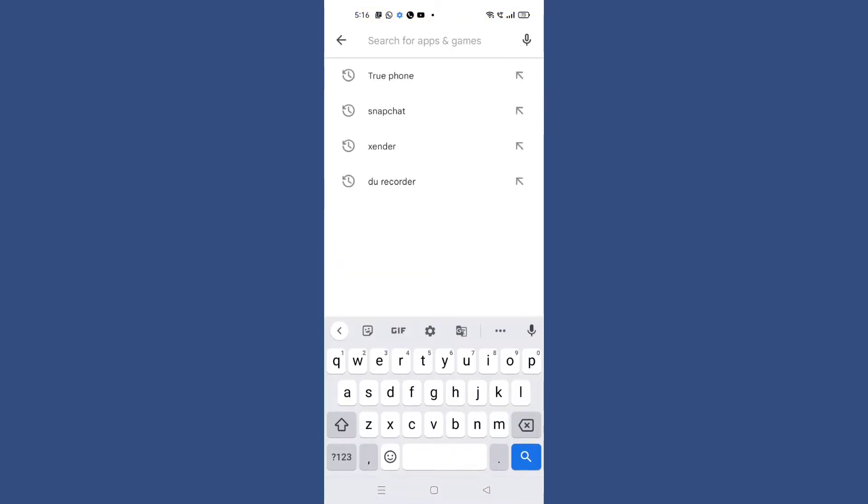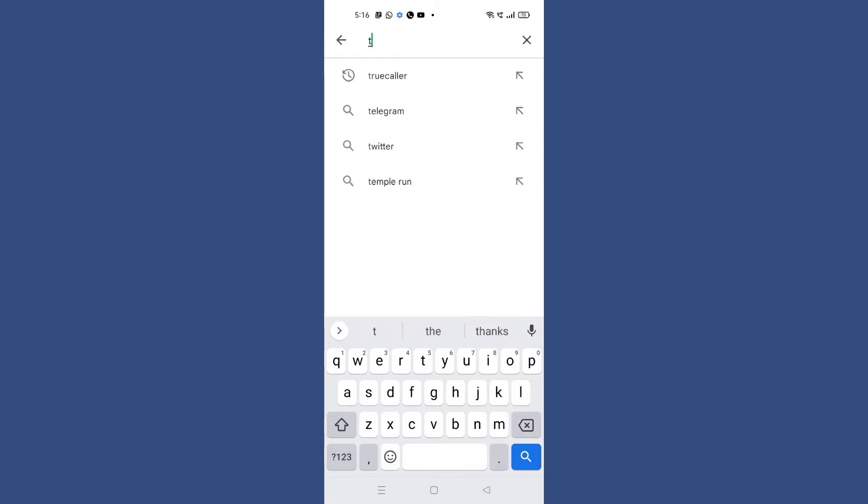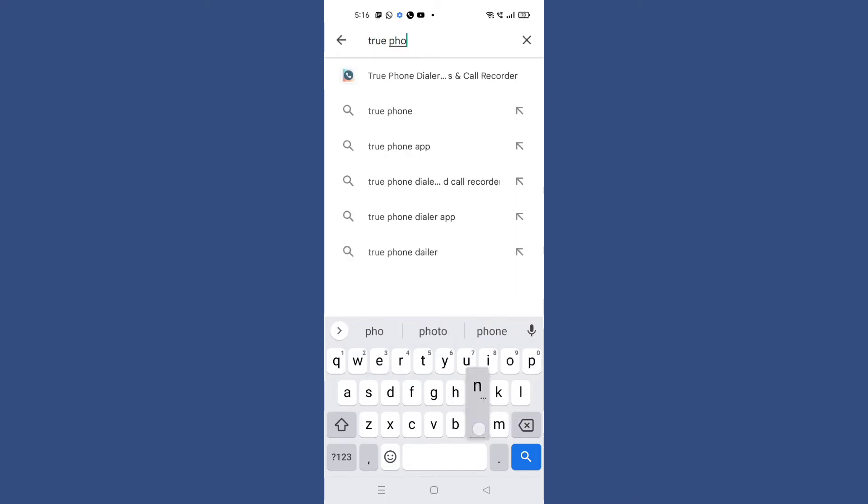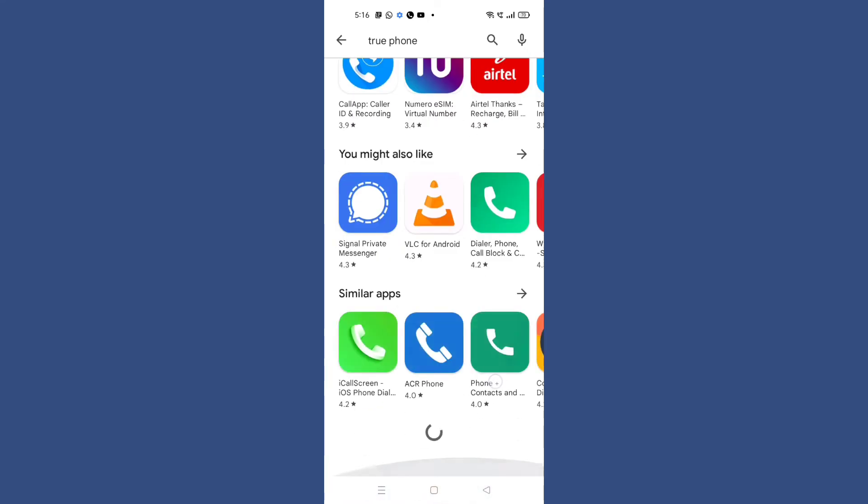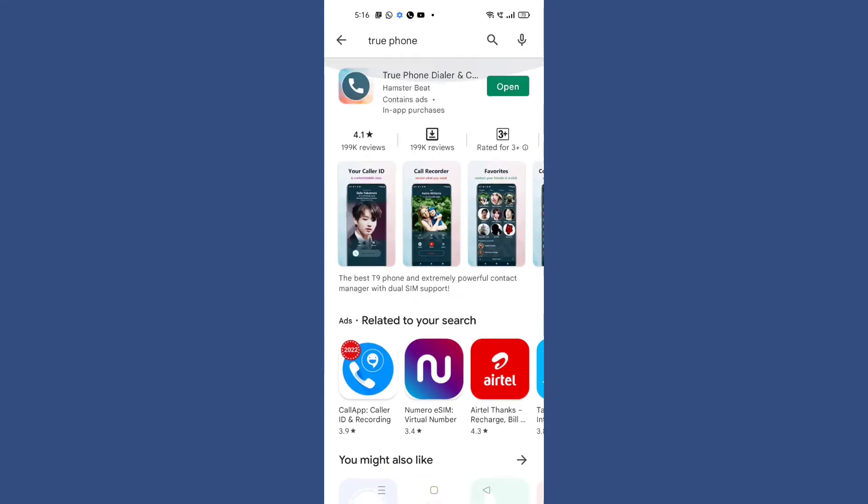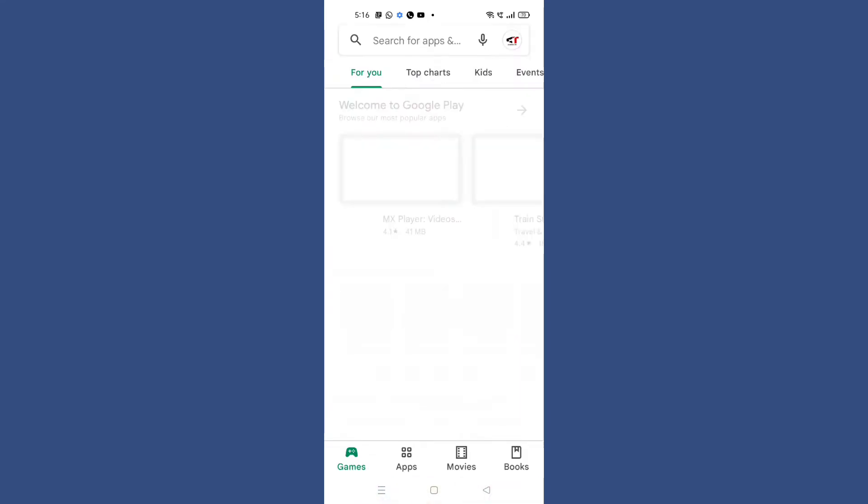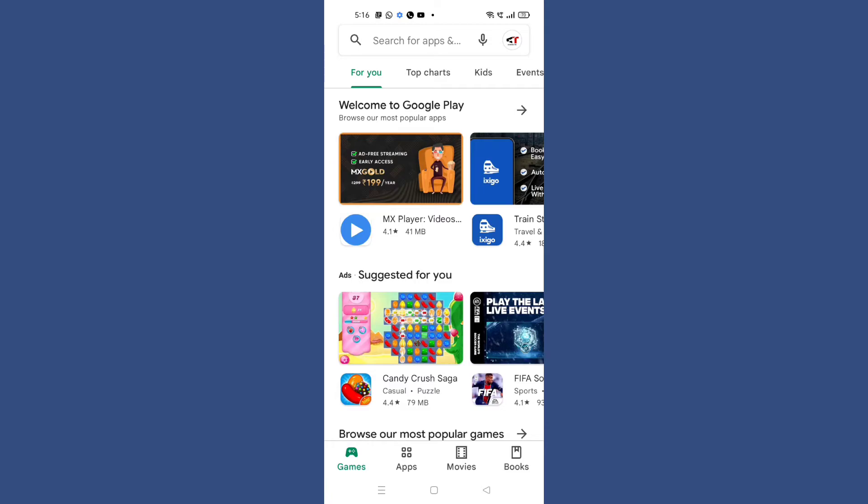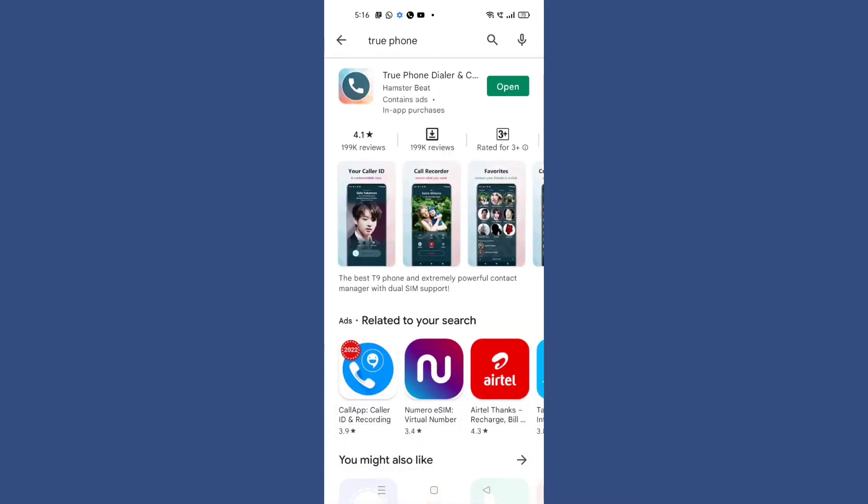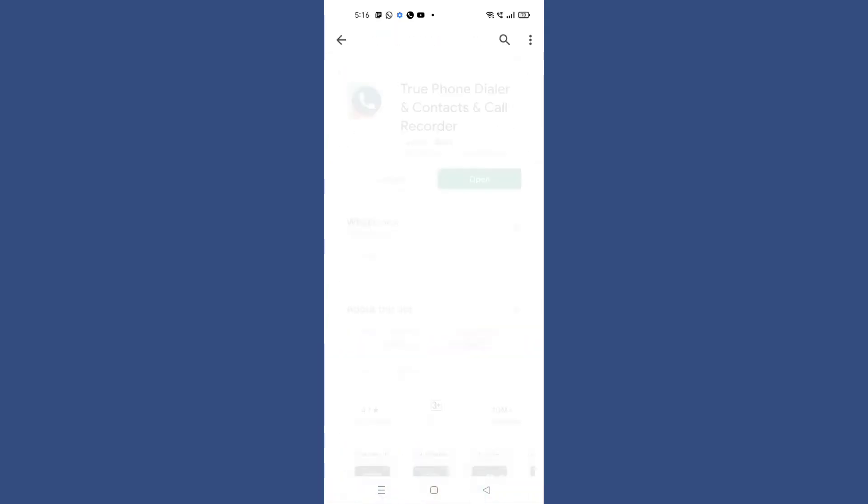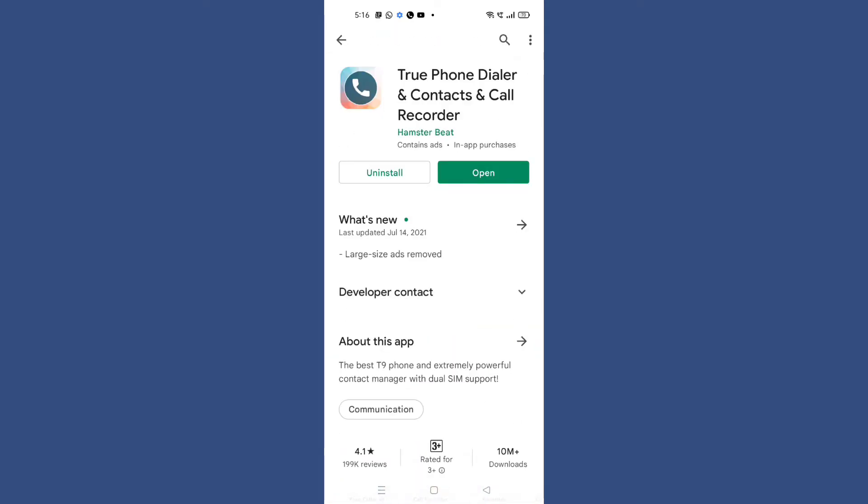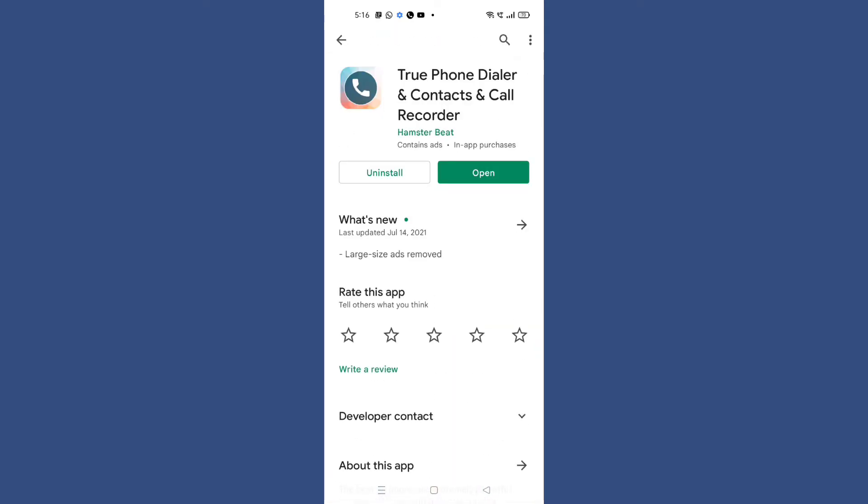Then you have to search for 'TruePhone.' You can see this is the application. Make sure to download this application. It's a very good and secure application.